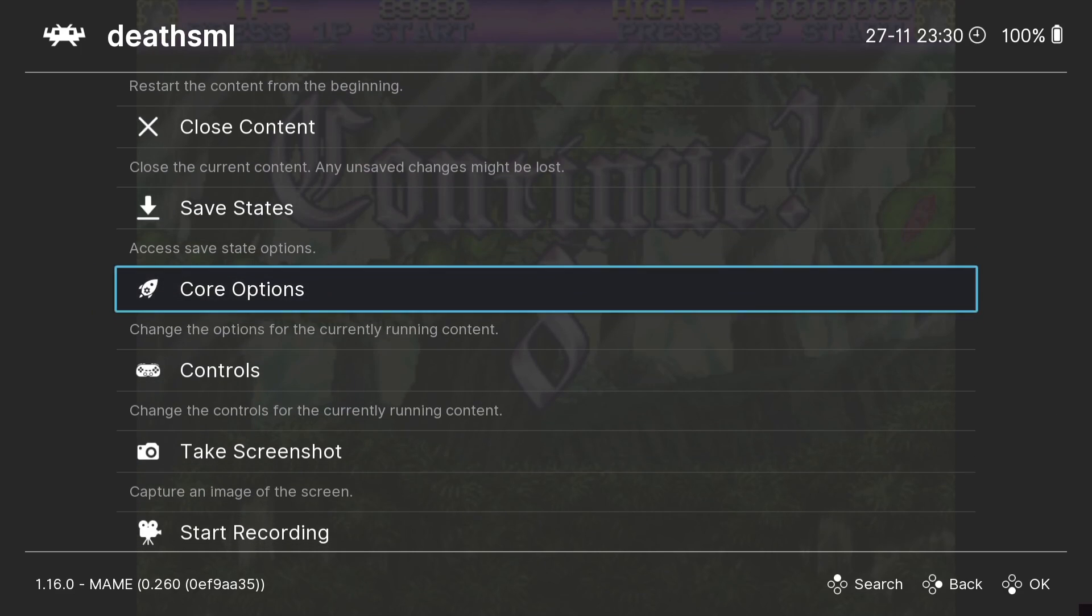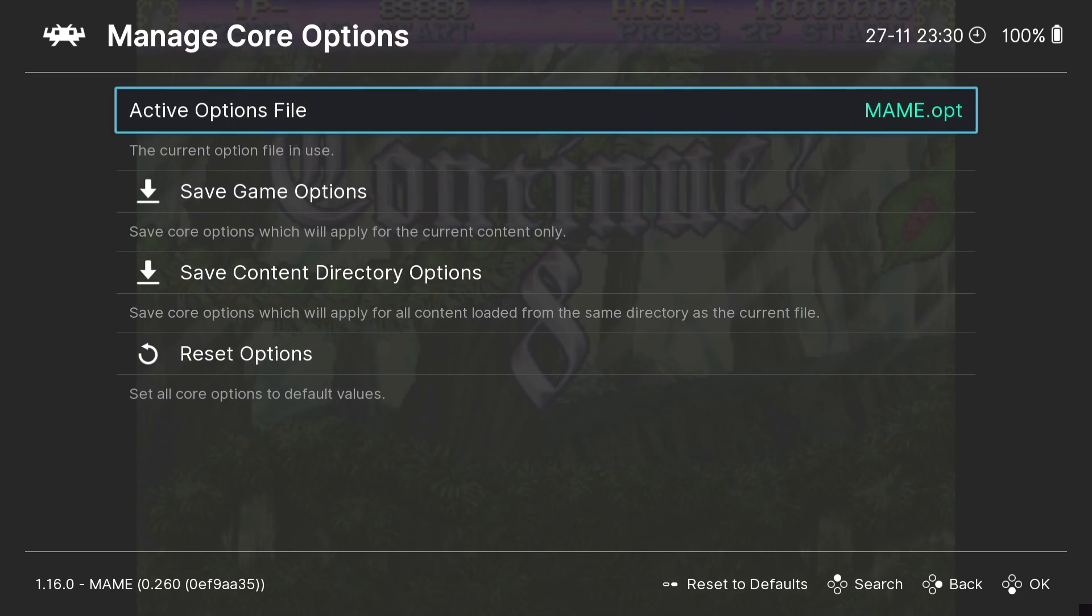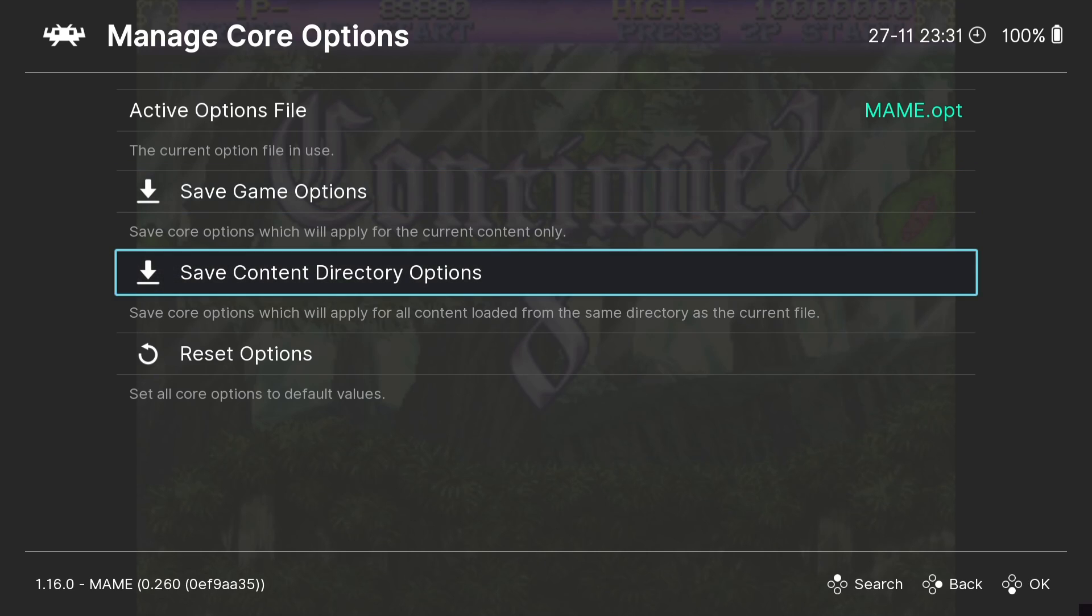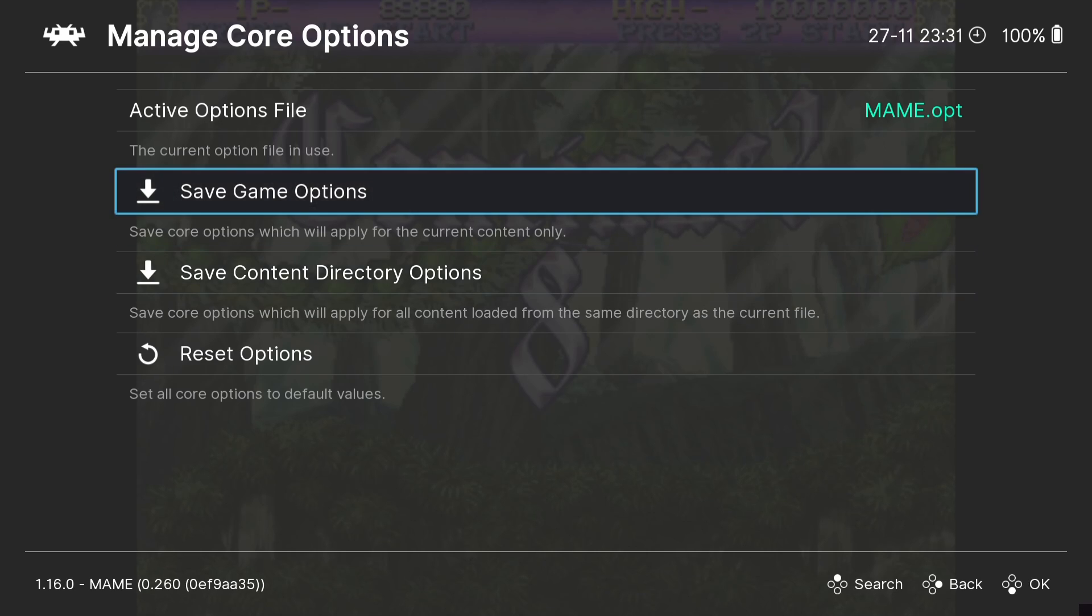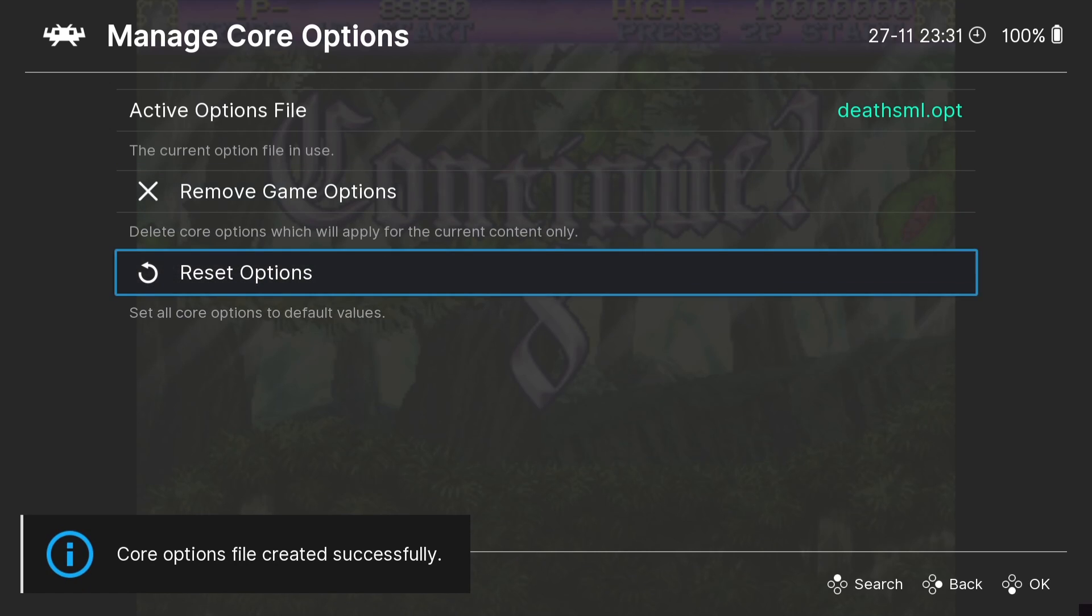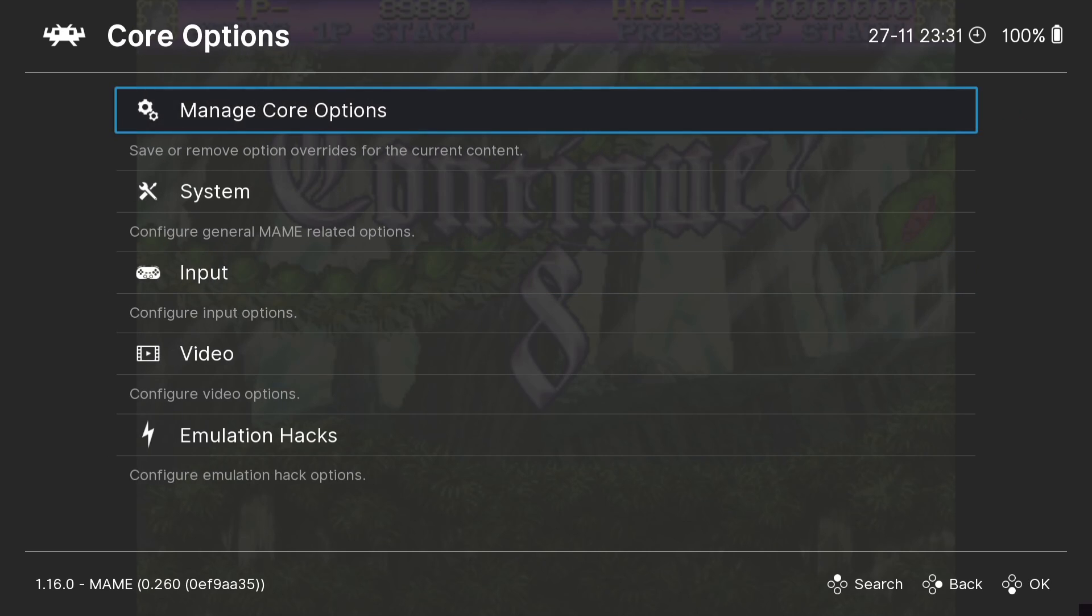And whilst we're here if we go to Core Options, Manage Core Options, we can save our video settings per game or as a whole for all of the games that we're using this core for. So for example if we go to Save Game Options these video settings are only going to apply for this current game that we're playing. If we go to Save Content Directory Options it's going to apply to every game using that core. So select wisely. I'm going to just go to Save Game Options and of course we got Reset Options as well if you just want to refresh everything to how it was.